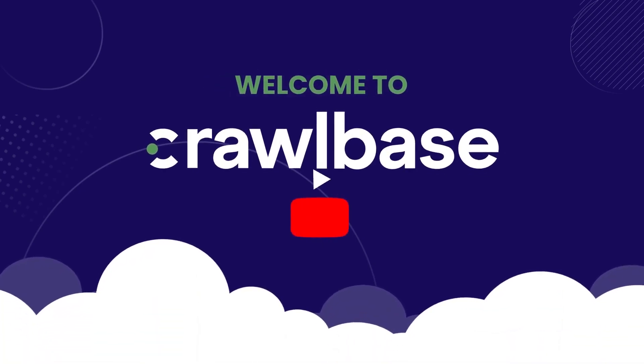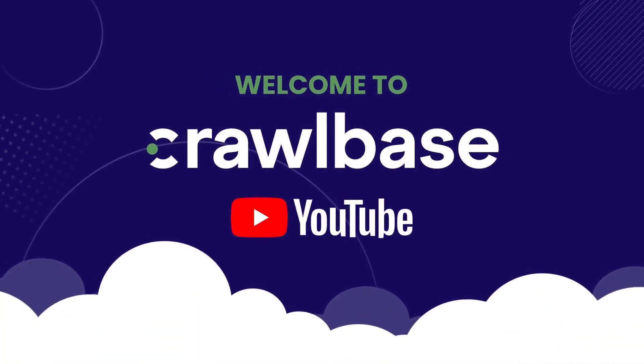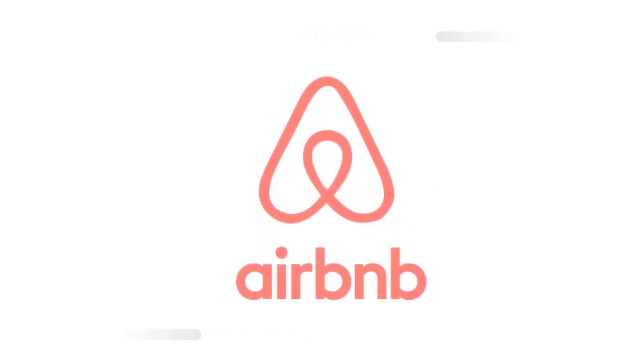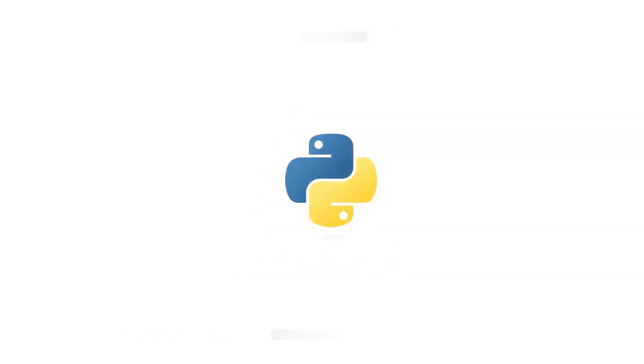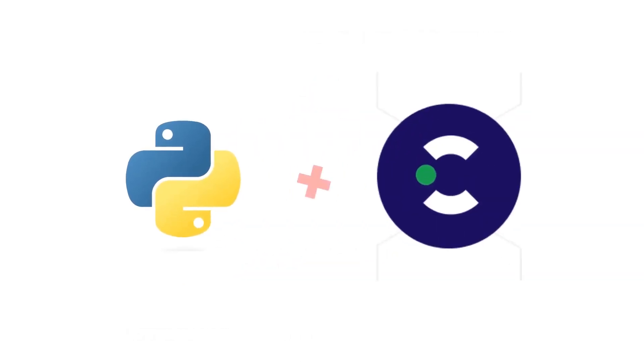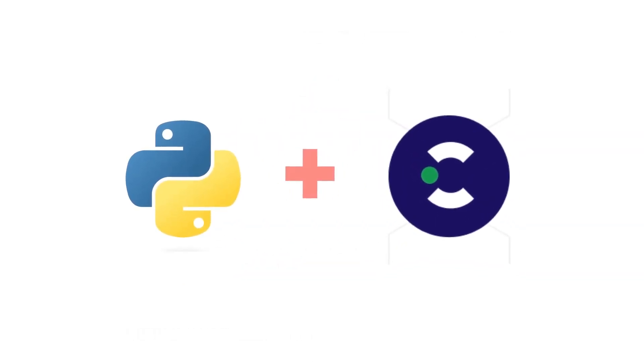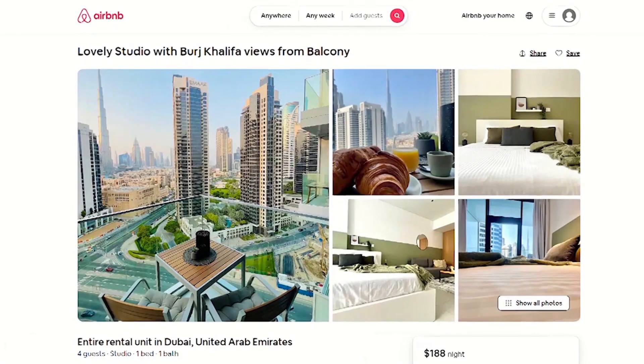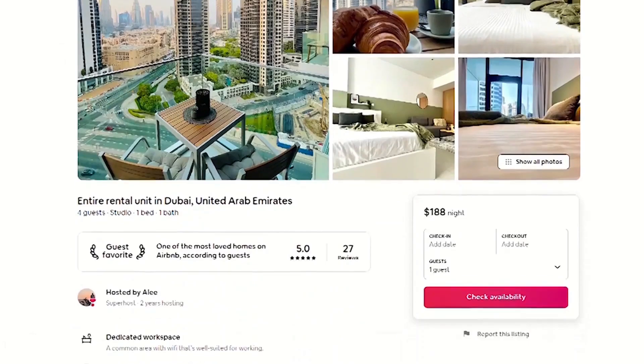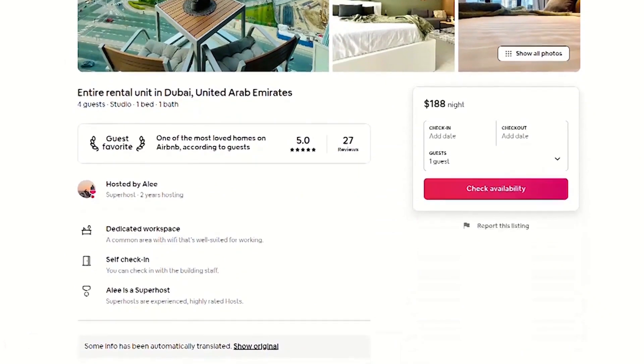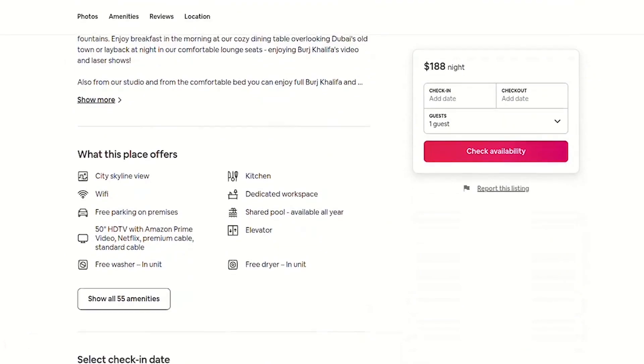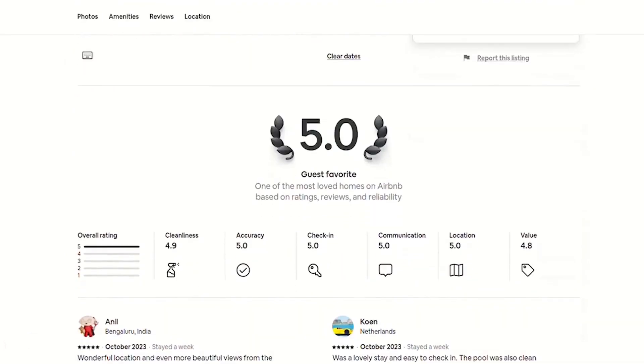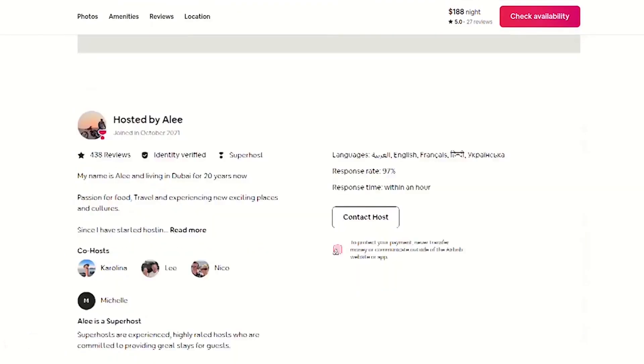Welcome back to Crawlbase YouTube channel. In this session, we will walk you through every step of scraping Airbnb price data using Python and the Crawlbase crawling API. By the end of this tutorial, you will be able to extract title, price, discount price, and rating from the Airbnb listing.